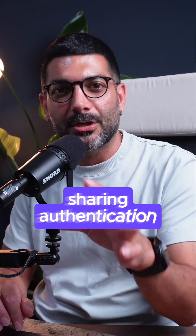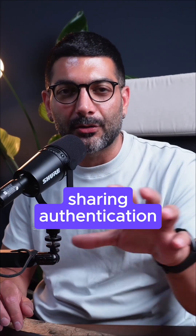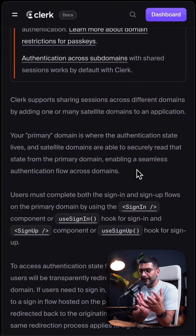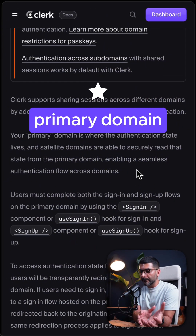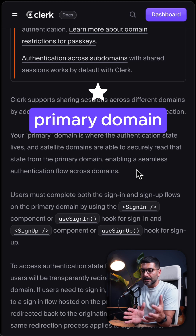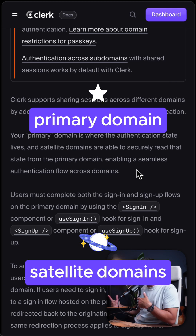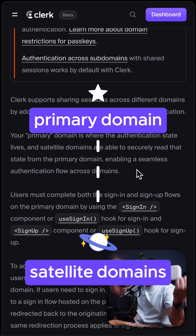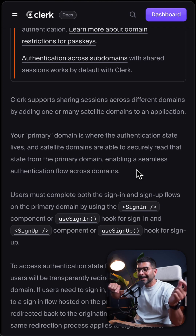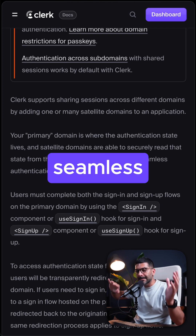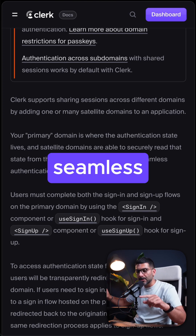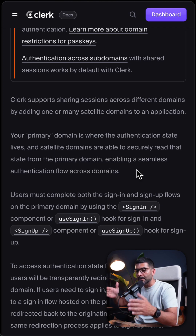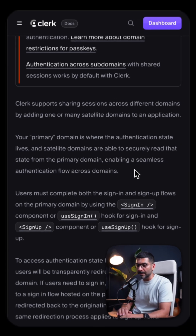Clerk supports sharing authentication across different domains. You would have a primary domain where the authentication state lives, and your satellite domains are able to securely read the authentication state from the primary, enabling a seamless authentication flow across multiple domains.